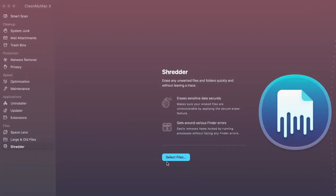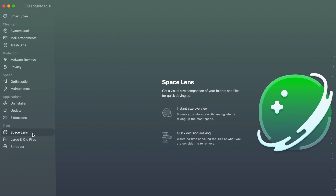Just as you can see the user interface, you can launch this app and you will see a scan button. Once you click the scan button, the system will start scanning.